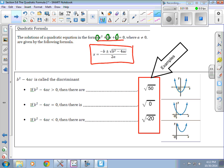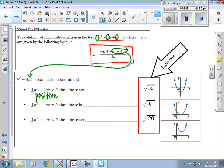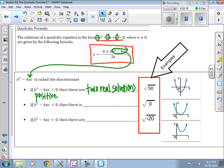In the quadratic formula, the part underneath the square root sign — b squared minus 4ac — is called the discriminant. If the discriminant is greater than zero, meaning it's positive, then there are two real solutions. For example, it would be plus or minus the square root of 50, giving plus the square root of 50 and minus the square root of 50 as two solutions. Graphically, that means the parabola crosses the x-axis at two points.